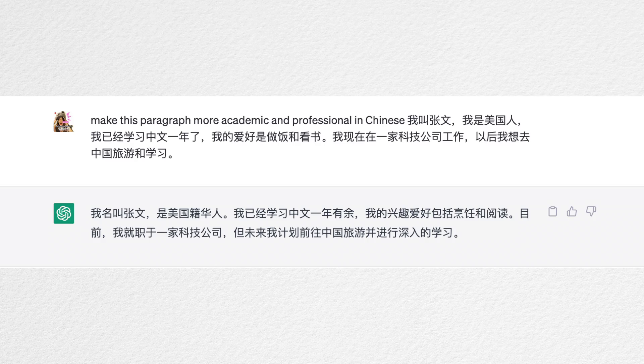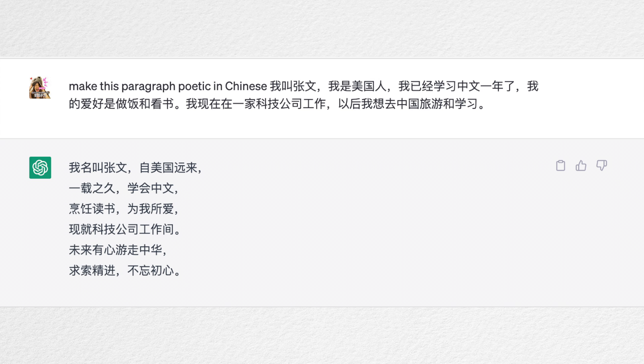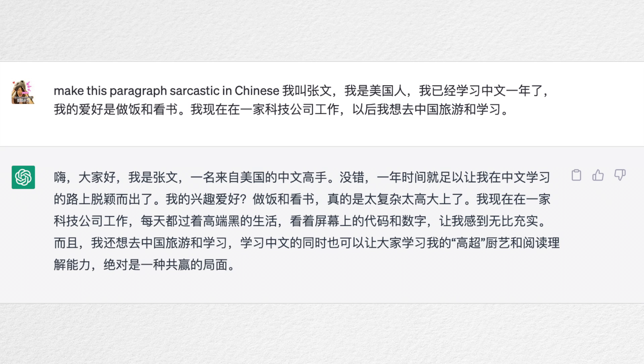By the way, if you've reached HSK 5 level or above, the function of rewriting your words in different tones is quite interesting. For example, I wrote a simple self-introduction and asked ChatGPT to make the paragraph more academic and professional, poetic, funnier, and stochastic. You can just play with it more and dig deeper.